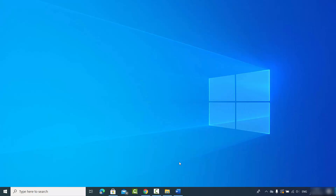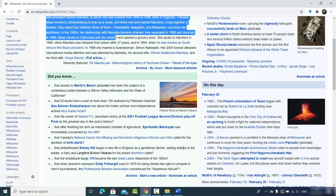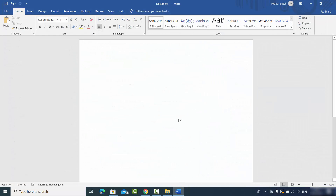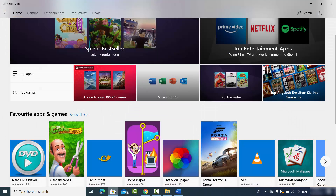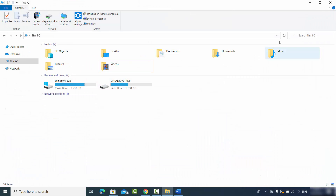In this video, I'm going to show you how you can split your Windows 10 desktop screen for your apps. I have different apps running — a browser, a Word app, Microsoft Store, and a folder Explorer — and I want to see them side by side so I can do multitasking at the same time.